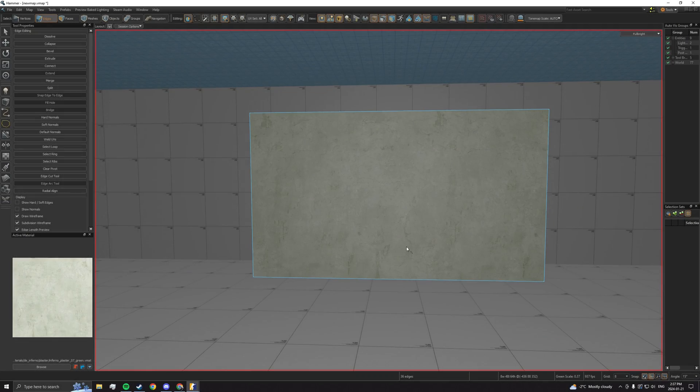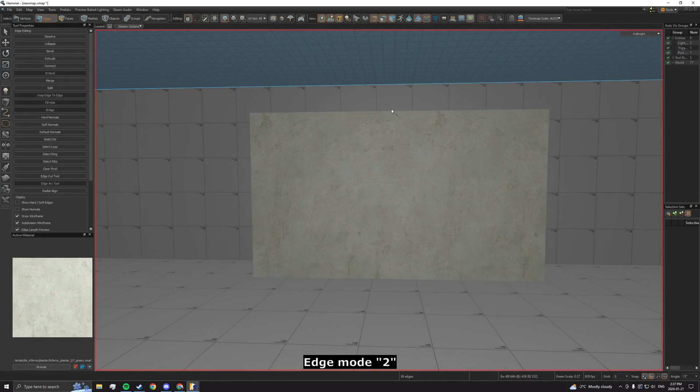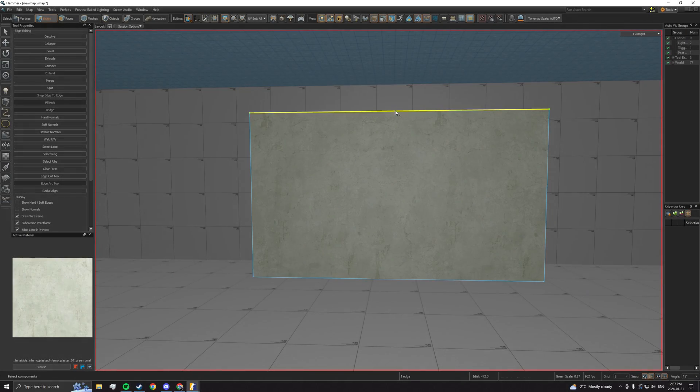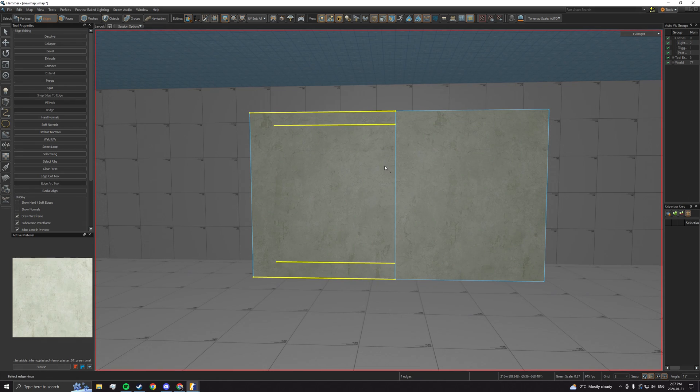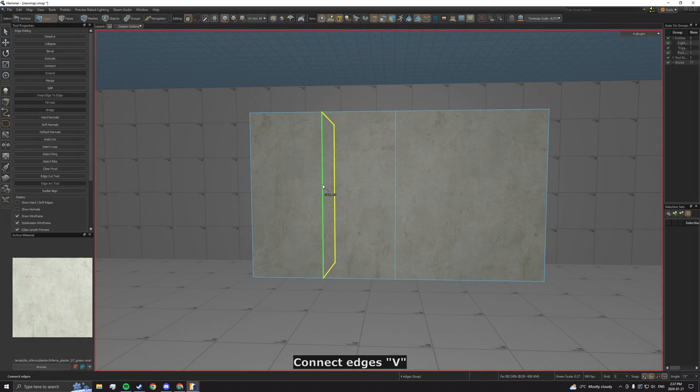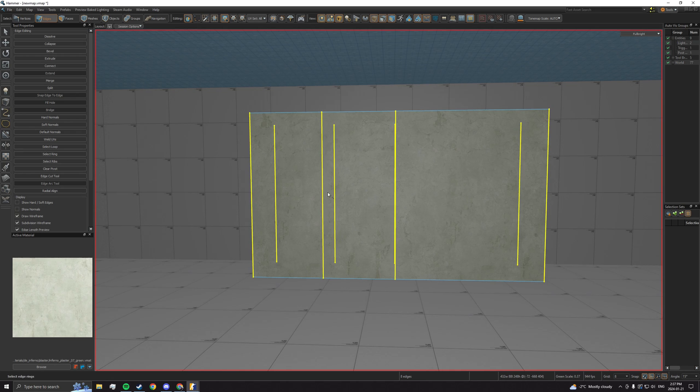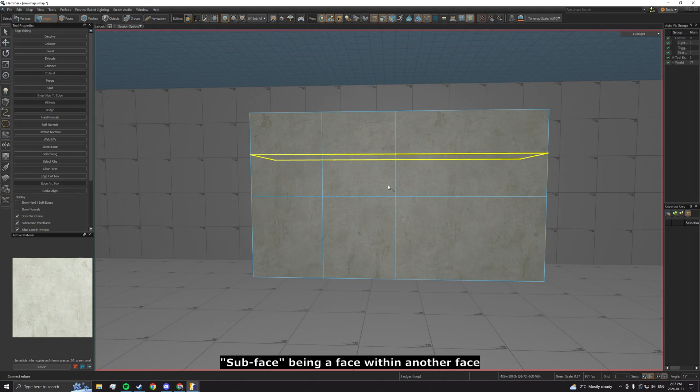Start by going into edge mode. Select an edge and press G to select the whole loop. Connect those edges using V, then keep doing this until you make a subface.